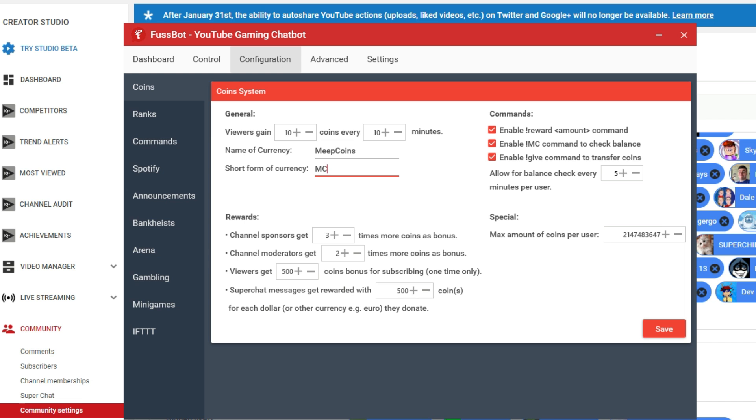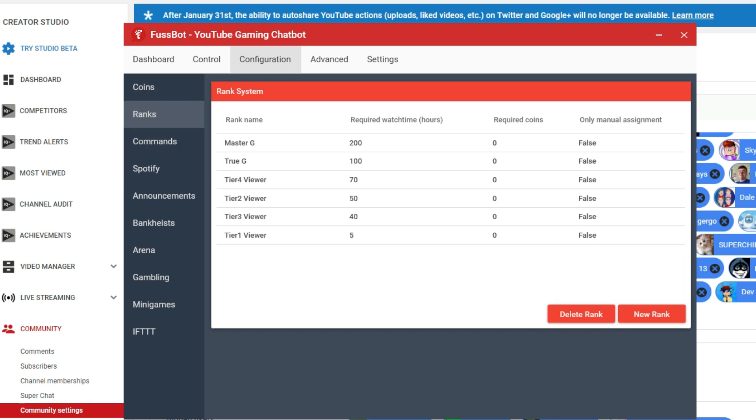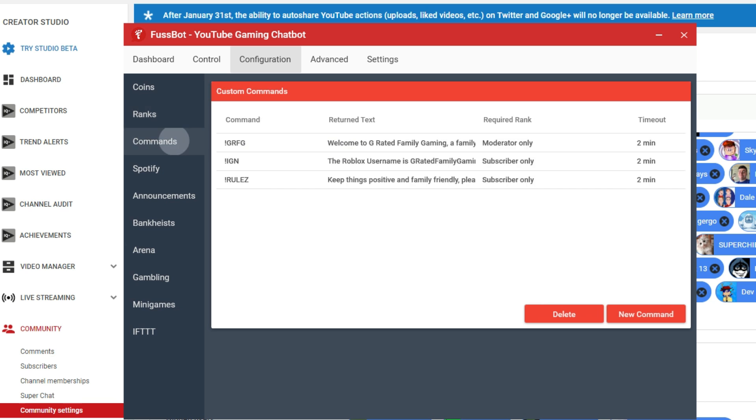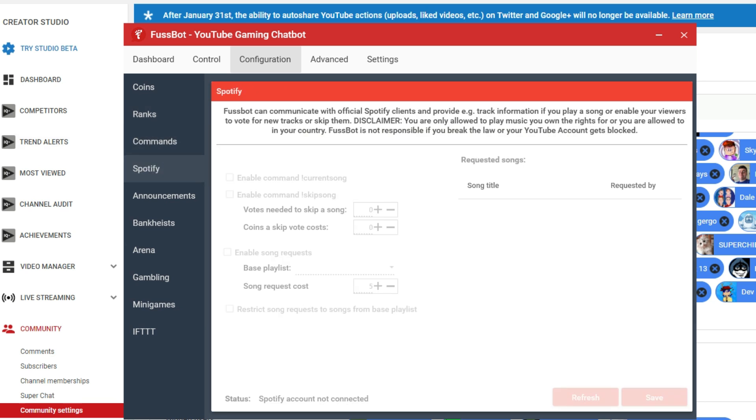You can enable a reward system. The MC command is for checking the balance, and you can enable that. And you can enable a give so that people can actually give stuff to other people. And a timeout so that people aren't checking their balance like every five minutes and stuff. But then there's other cool stuff here. You can set up ranks for watch time or coins that people have. You can do all sorts of commands here to set up during the stream. You can link it to Spotify if you want.